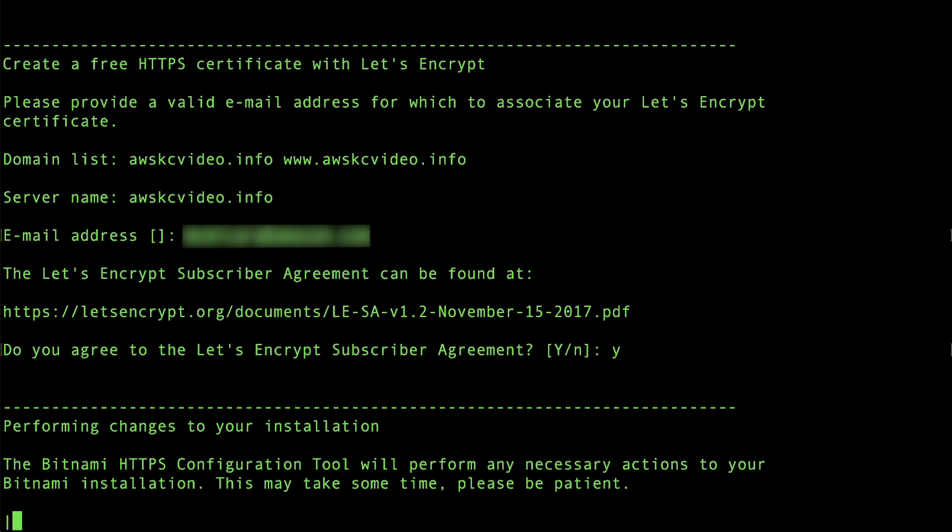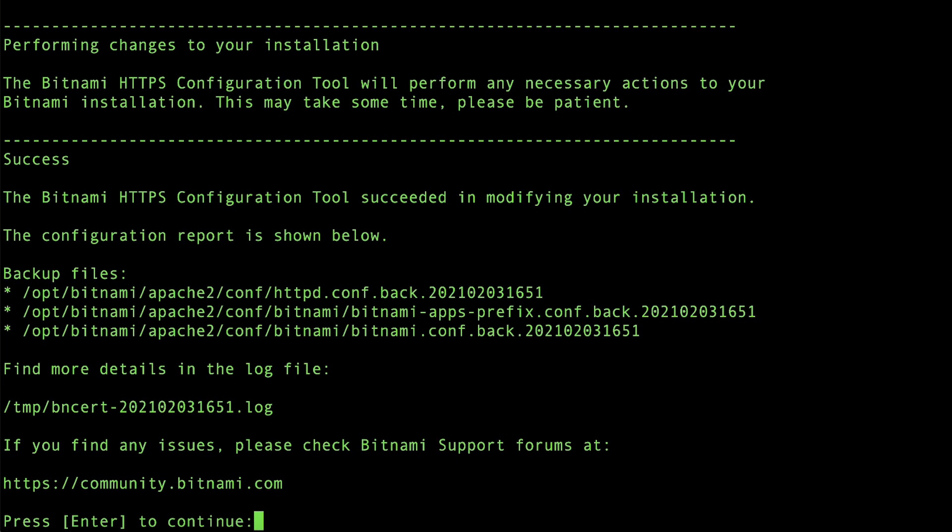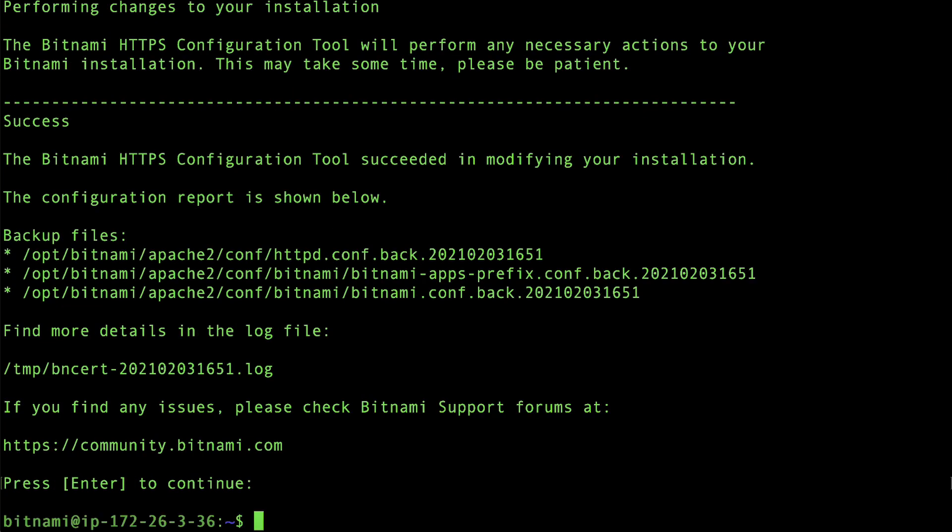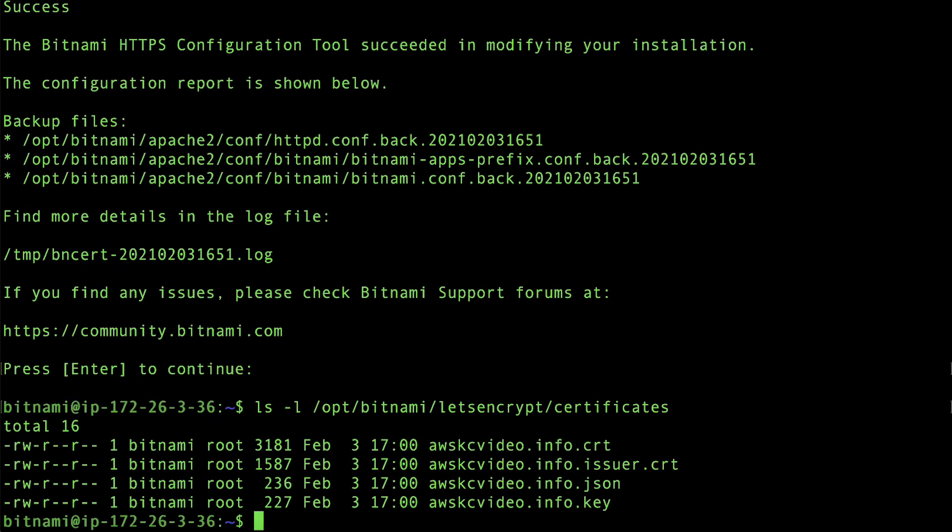The Bitnami tool presents you with its configuration report. Press enter to continue. You can review the SSL certificate files for your domain under the following directory.